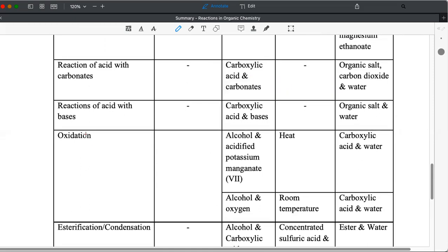Oxidation, important. You have learned this term under the topic redox. So it's just a quick recap. So organic compounds undergo oxidation and oxidation is an important reaction in organic chemistry. So the reagent is something very familiar, the purple acidified potassium manganate.